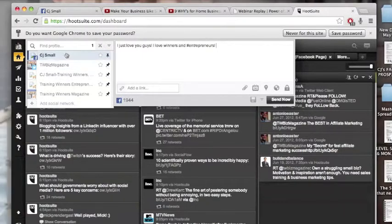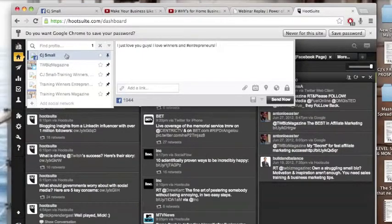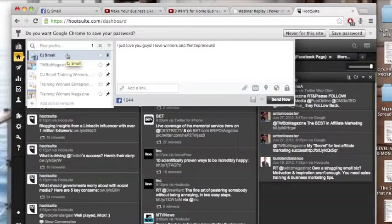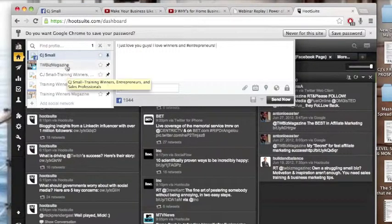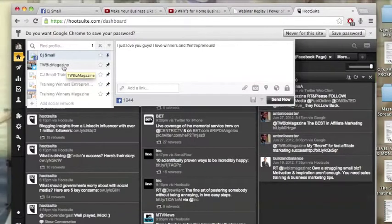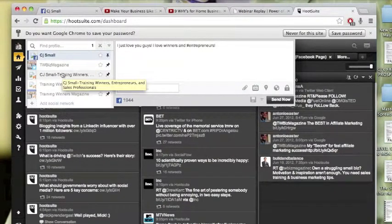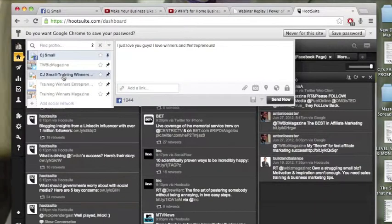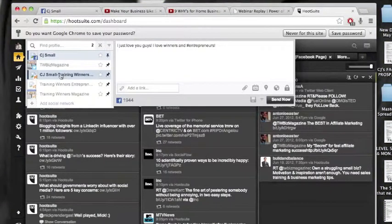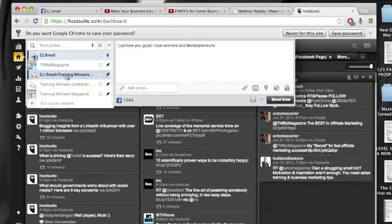Right here is my main Facebook page, so I'm going to post it to that. I've got a Training Winners Magazine page. I've got several Facebook fan pages. I'll post it here to my Training Winners fan page here.